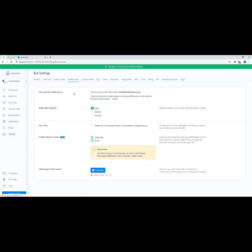Let's now go to the Notifications tab. The first section is the email address where notifications will be sent. Next we have the frequency of the subscribers report — you can choose daily, weekly, or monthly. Then we have Live Chat Notifications, which enables or disables a range of live chat notifications to help you support your audience and track leads. The Notify Admins action is enabled if you want to receive notifications when a user performs a specific action in your broadcasts, welcome messages, opt-in messages, and so on.